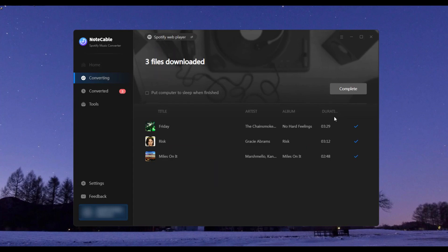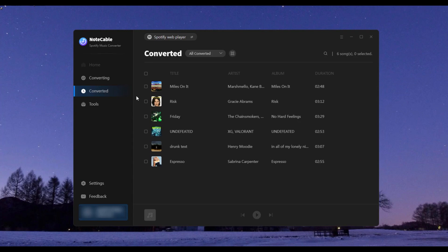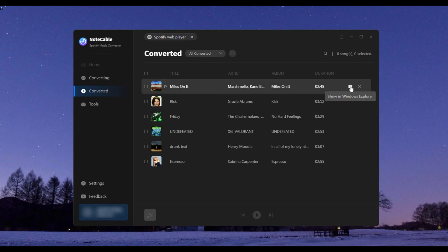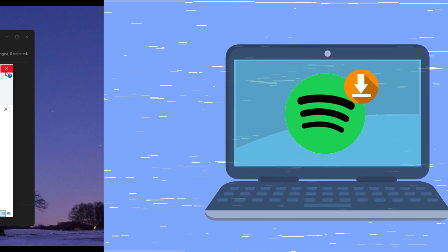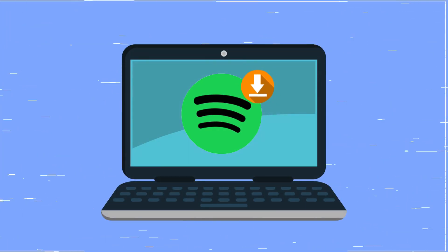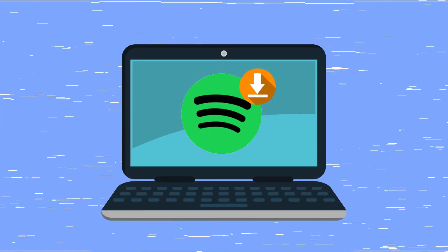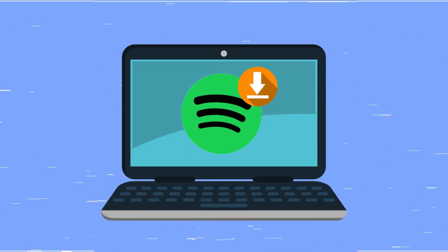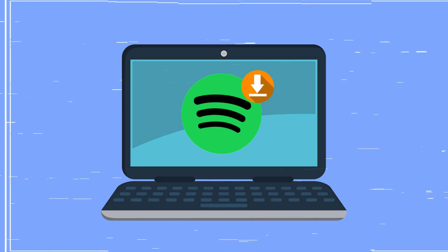Step 4 and Step 5: Once the songs are downloaded, you can find them in the converted column or the corresponding folder. Now you have successfully saved Spotify to your local computer, and you will no longer encounter the problem of greyed out songs.